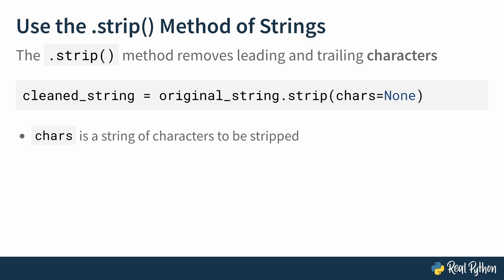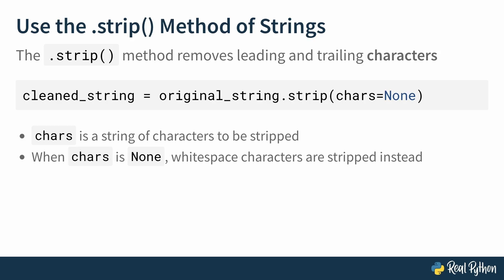The default value for chars is None, and when chars is None, all whitespace characters are stripped instead. These are characters like spaces, tabs, and new lines, among others.